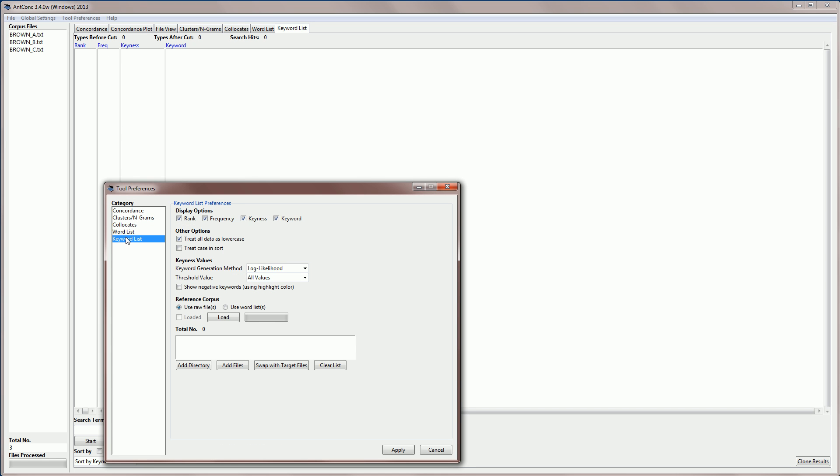If we go here, first I'll quickly show you that it does have some other preferences, for example, so that you can hide the different columns like frequency or keyness or keyword. We also have some options, for example, to treat all data as lowercase, which is activated. That means that when it counts the frequencies, it will assume that all words are lowercase, which is normally what you'd want. And when we're sorting, normally we are not interested in the case. But if we click on treat case in sort, it will sort the results with uppercase words coming first and lowercase words coming second.